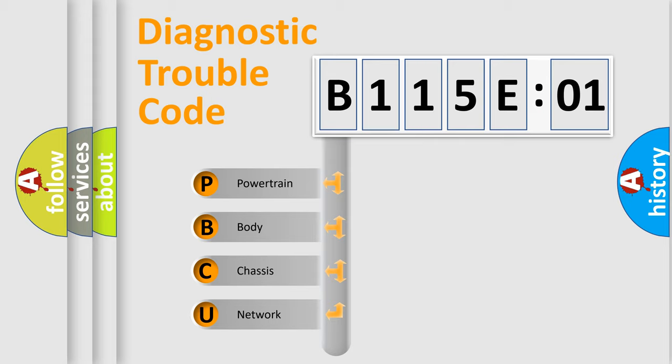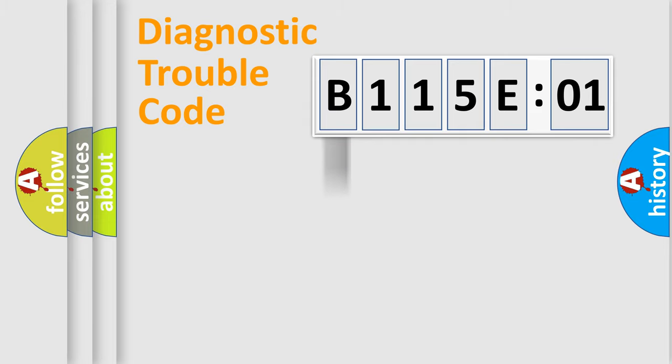We divide the electric system of automobile into the four basic units: Powertrain, Body, Chassis, and Network.